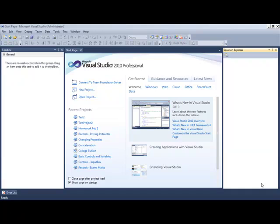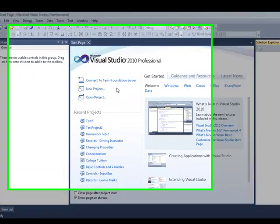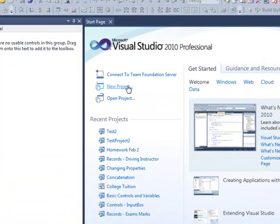When you open Visual Studio 2010 Professional, you're presented with a start page that looks similar to the screen that you can see here. It's really the left-hand side of the start page that's really important.